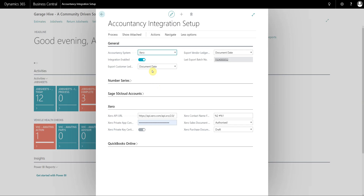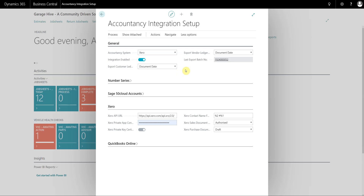The first thing you need to decide is whether you're going to export the documents on posting date or on document date. As a lot of you will know if you're a current user of GarageHive, you are typically restricted to the current date with posting date, but it's entirely possible that the actual purchase invoice you're entering onto the system has a different date other than today. In this case it's recommended that you export on document date.